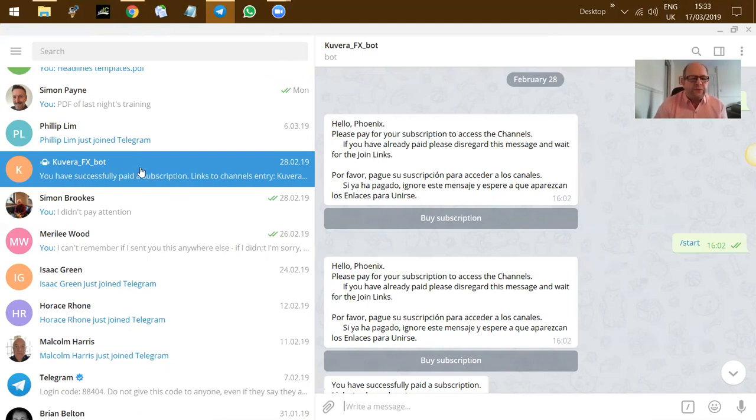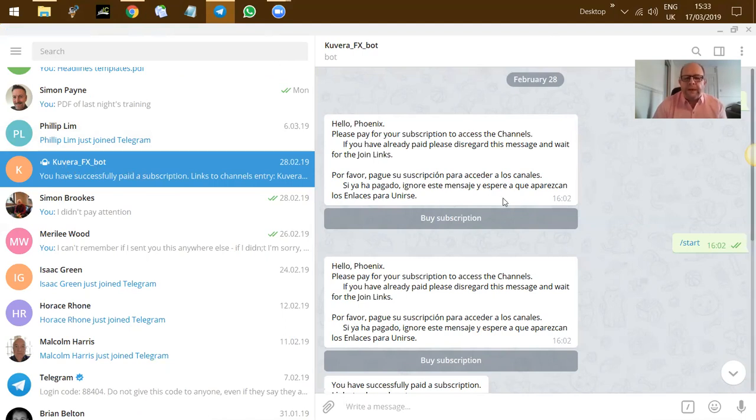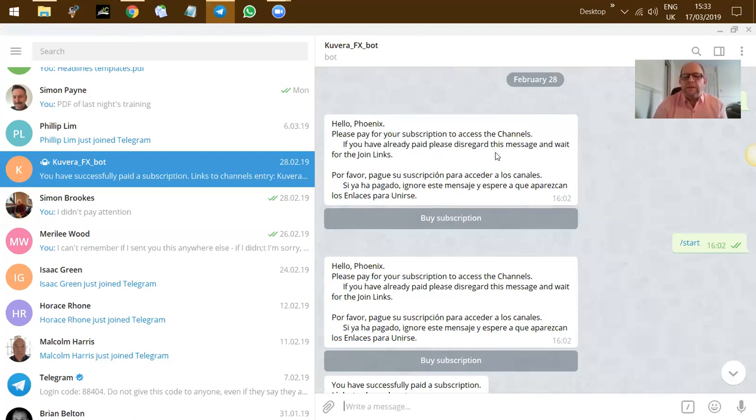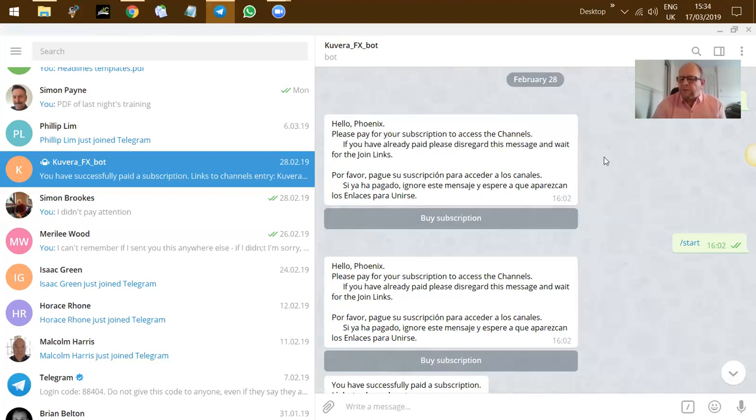Once you've clicked on that, it's going to ask you for your telephone number. You put your telephone number in, and then you will get a message from Cuvera, and it will be this one. It will come through from Cuvera FX Bots, and the message you'll read here just says please pay for your subscription to access the channels. If you've already paid, please disregard this message and just wait for the join links.